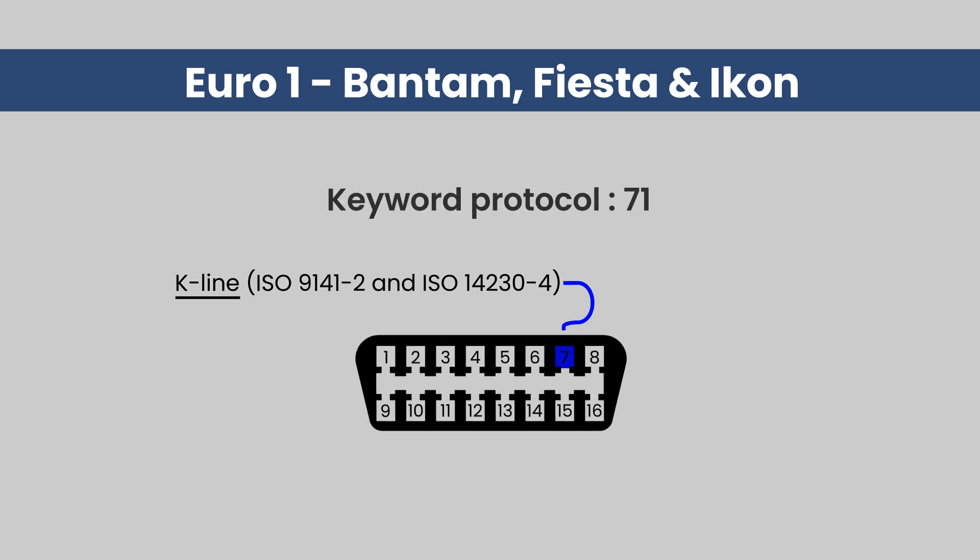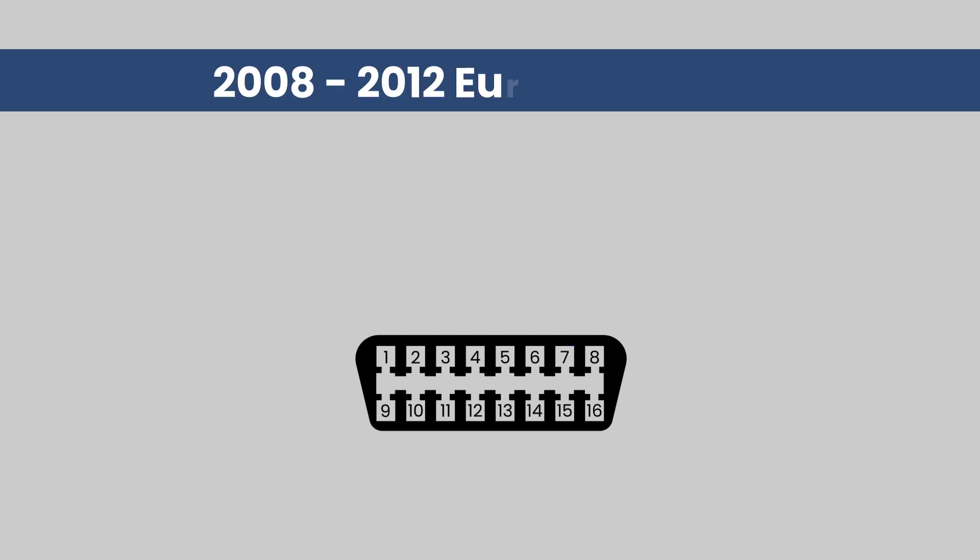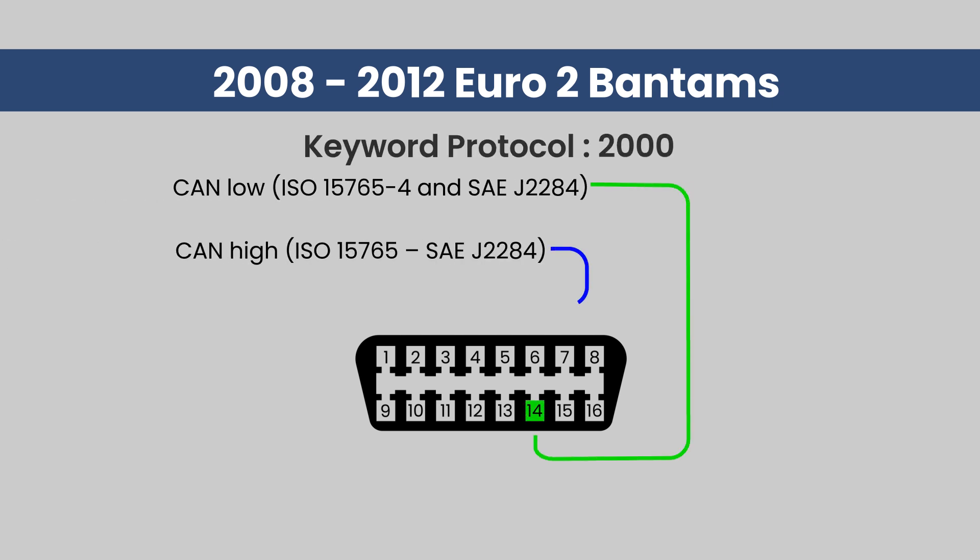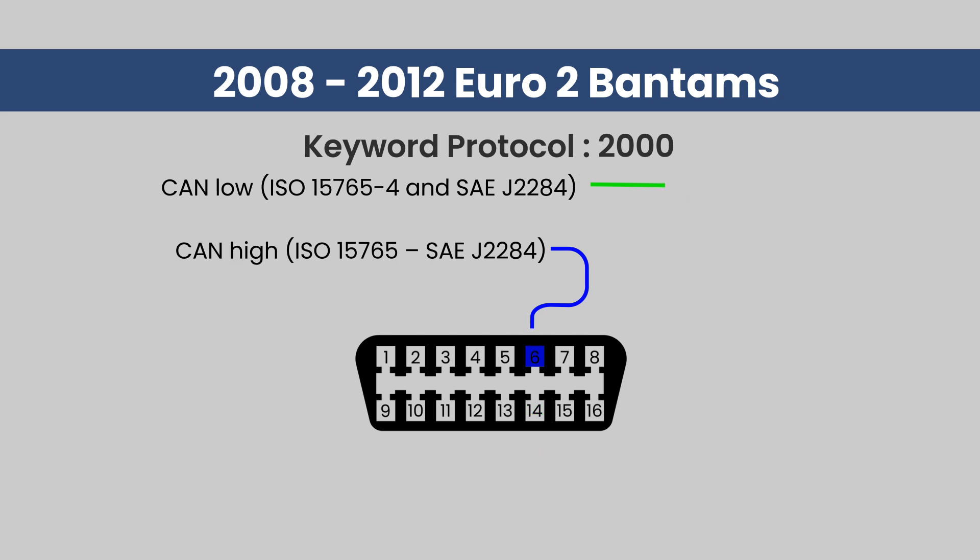If there is no communication, use VW's MP9 login. For the 2008 to 2012 Euro 2 Bantams, the system keyword protocol is 2000 and is on the CAN system.